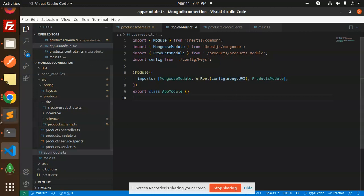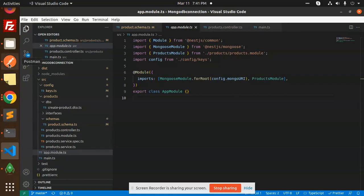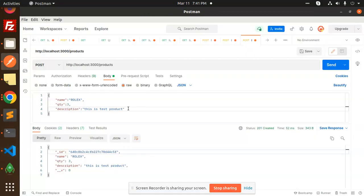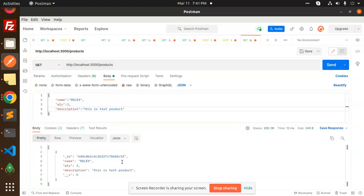After doing this, let's see whether the details are fetching or not. Let's have a look. I have already added one product, so I'm going to make the GET request and send it back. Here you can see the data is...